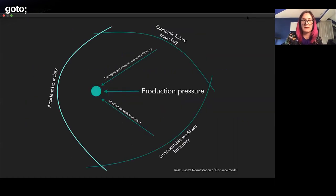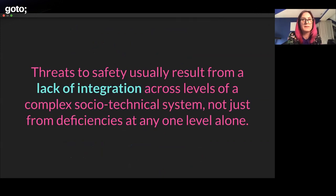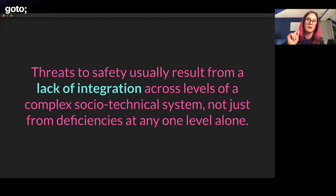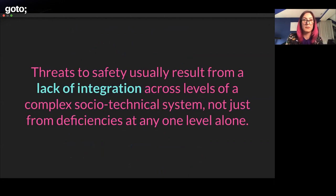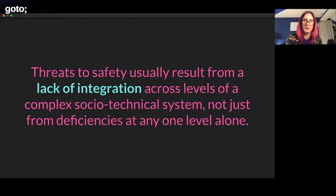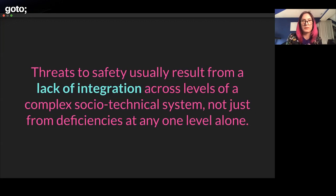There's a quote I really liked: 'Threats to safety usually result from a lack of integration across levels of complex socio-technical systems — it's not usually just deficiencies at any one level.' Part of the goal with chaos engineering and bringing security into the mix is building those bridges — that integration we sometimes don't see — across information security, application security, legal, and product development teams.